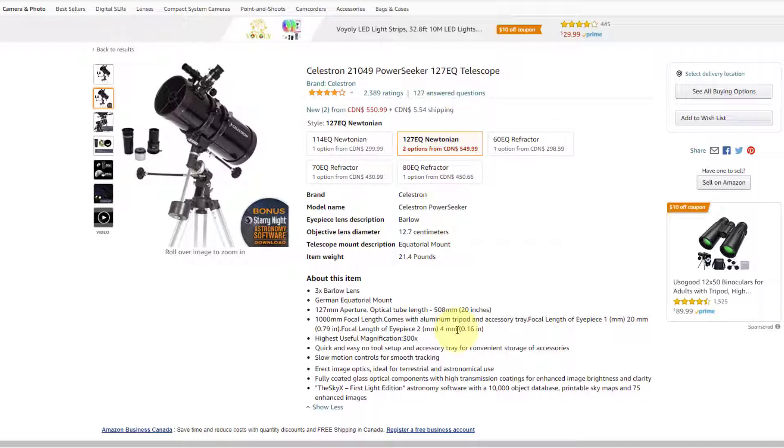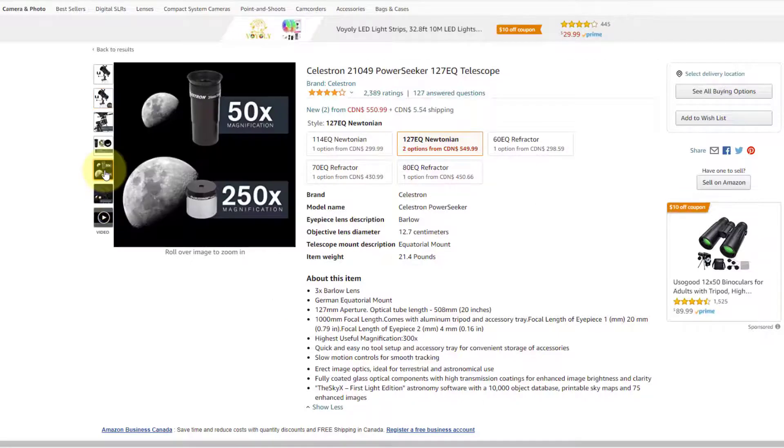If you use the four millimeter eyepiece, eyepiece number two in this case, that'll give you a magnification of 1,000 divided by four, which is 250. And you can see that in the image that they posted here. There's the two eyepieces that you'll get. One is 50x, the other one is 250x.